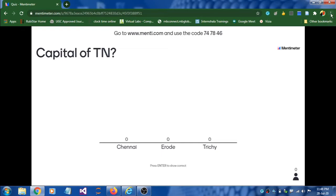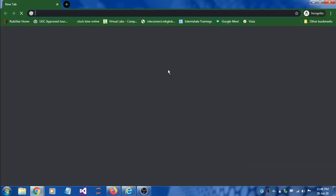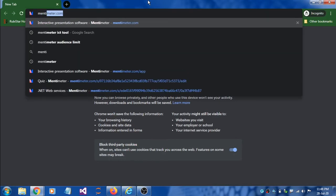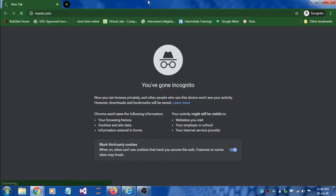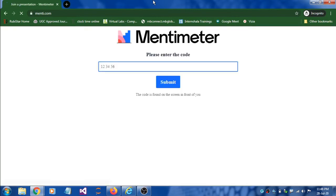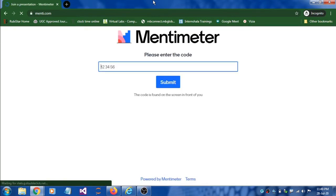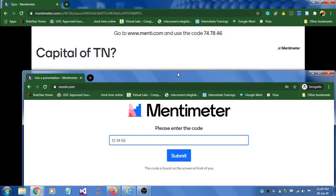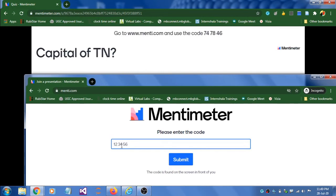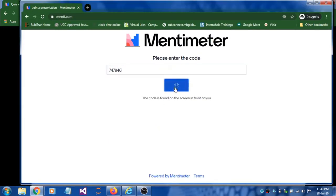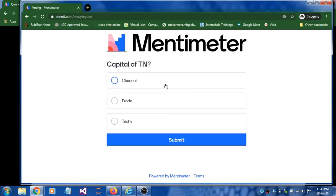I'll open an incognito window to show how this works from the student side. Going to menti.com — students can use their laptop, PC, or mobile phone to answer. They enter the code 747846, click the submit button, and the question will be displayed on their device.